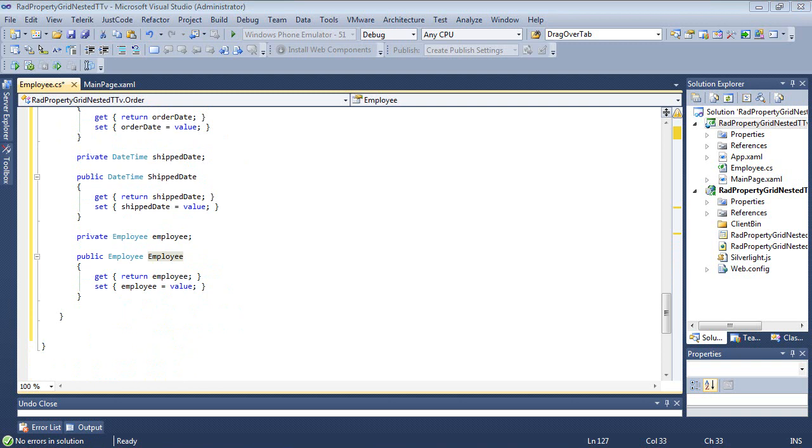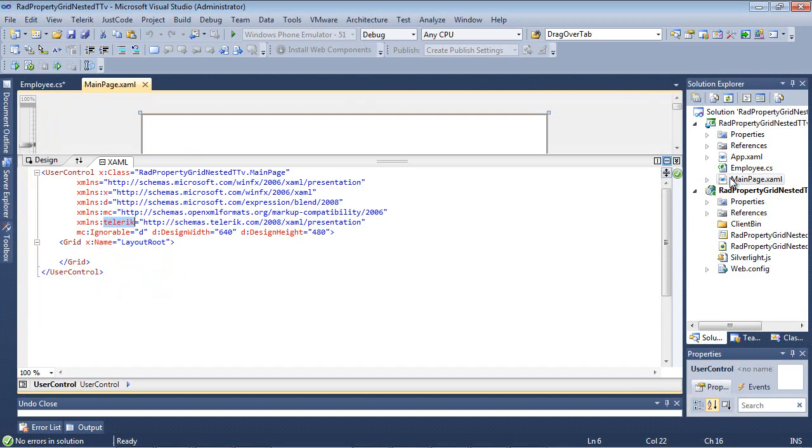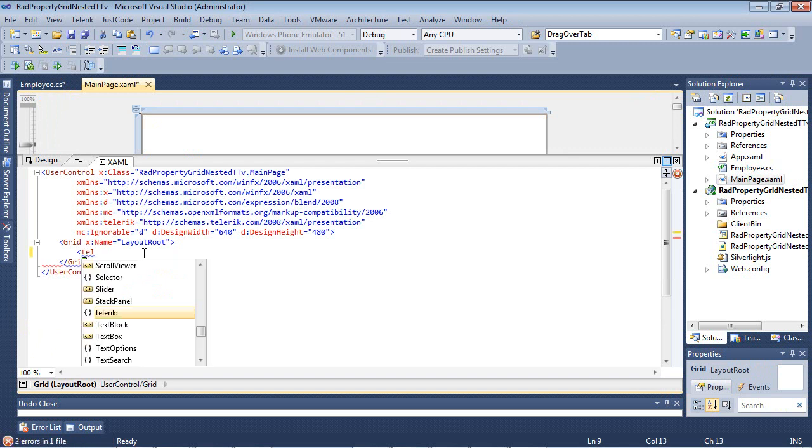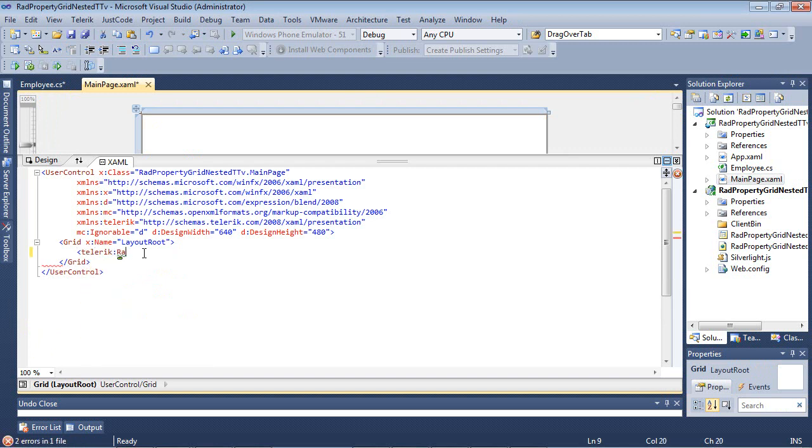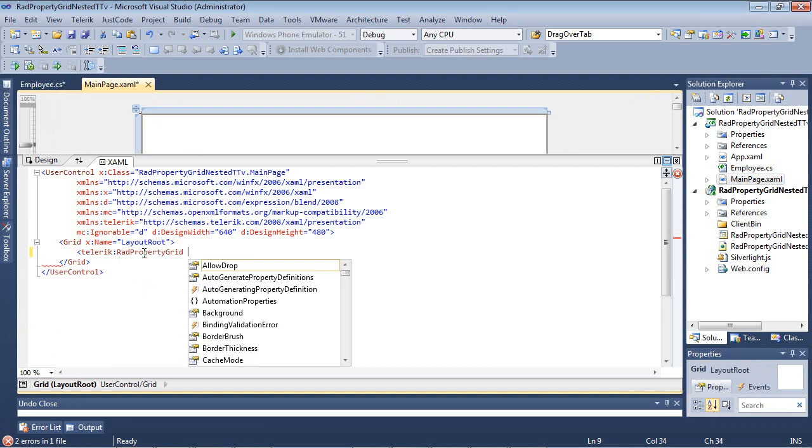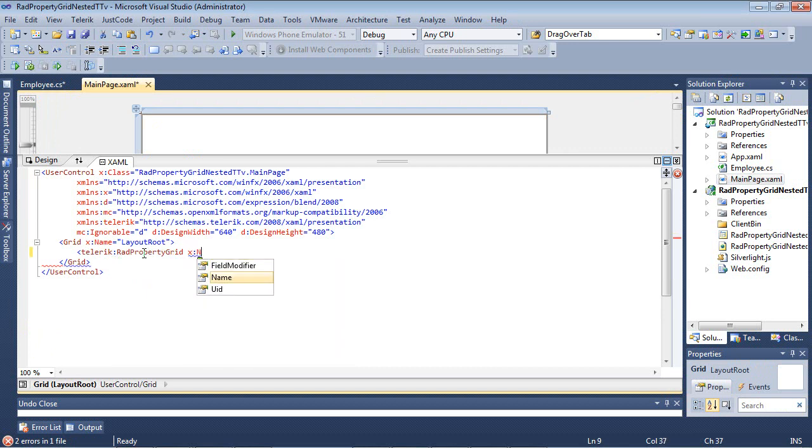So now that that's in place, I'm going to switch back over to my MainPage.xaml, and I'm going to add my RadPropertyGrid. I'm going to begin by typing Telerik:RadPropertyGrid. I'm going to give this a name of PropertyGrid1.